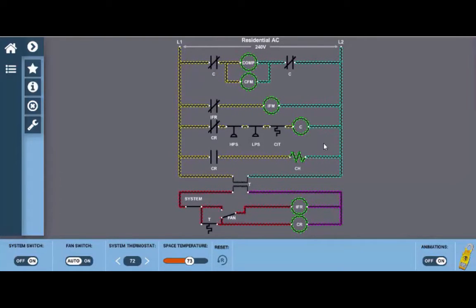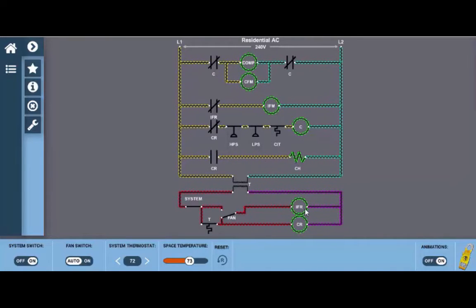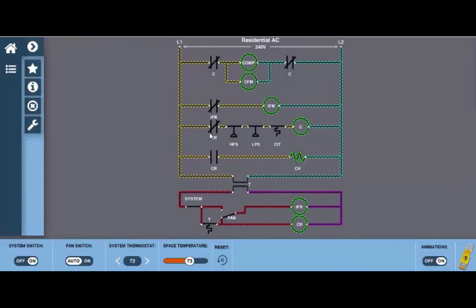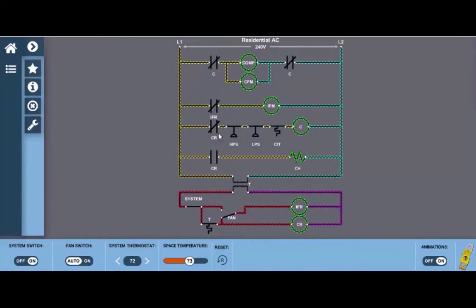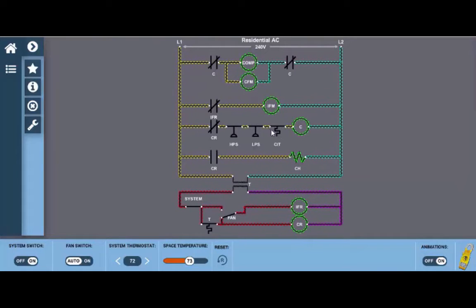Some manufacturers choose to leave the crankcase heater on all the time so as not to rely on a simple relay for protection. Now going back to CR if we look here we have the normally open contacts which now close. This allows current flow through those contacts and through the three safety switches: the high pressure switch, the low pressure switch, and the compressor internal thermostat to the contactor coil.